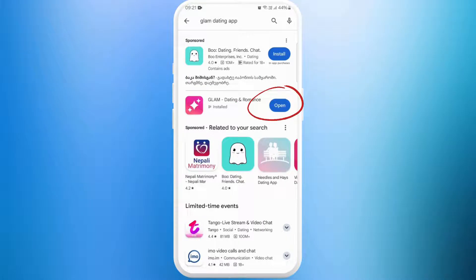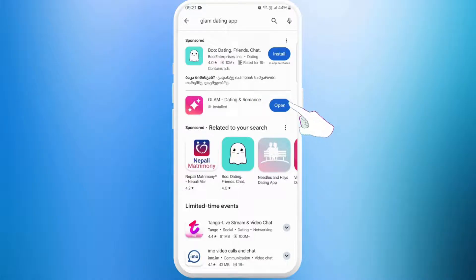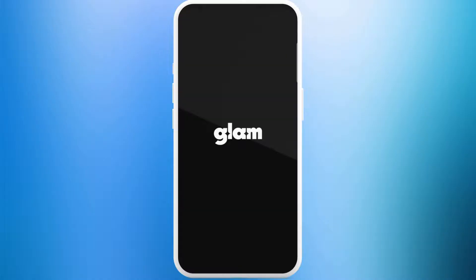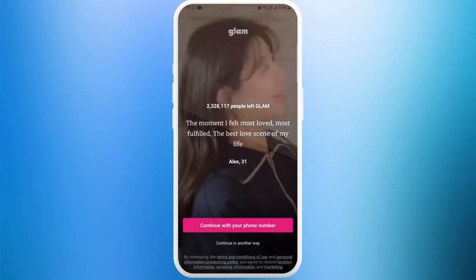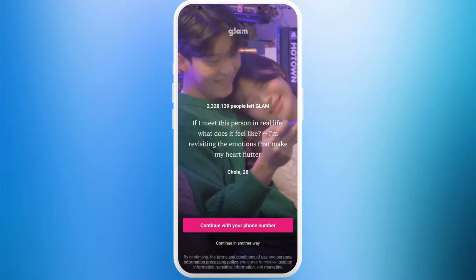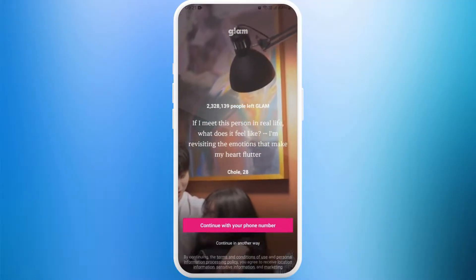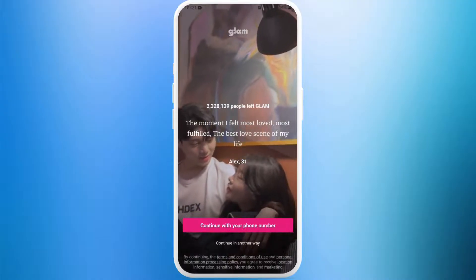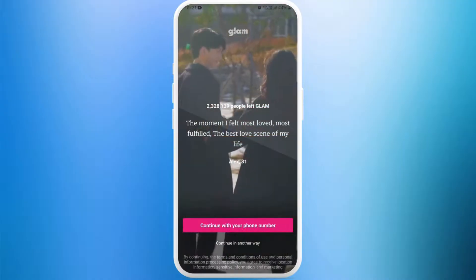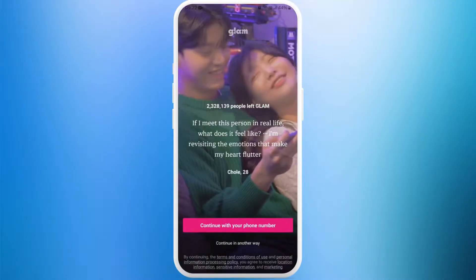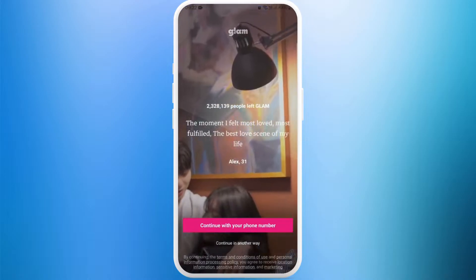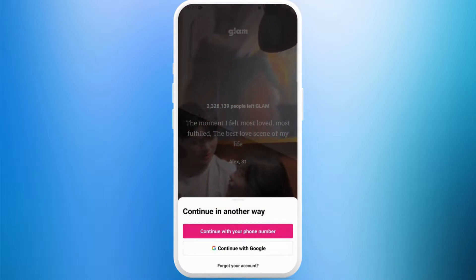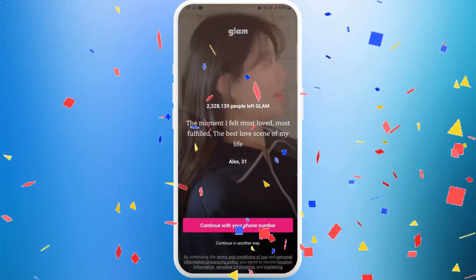Once the download is complete, the app will automatically get installed on your device. Here you can see the Open button — you can directly launch the app from here, so tap on Open. From here, if you already have an account you can sign in using your login credentials; if not, you can sign up using your phone number or your Google account.